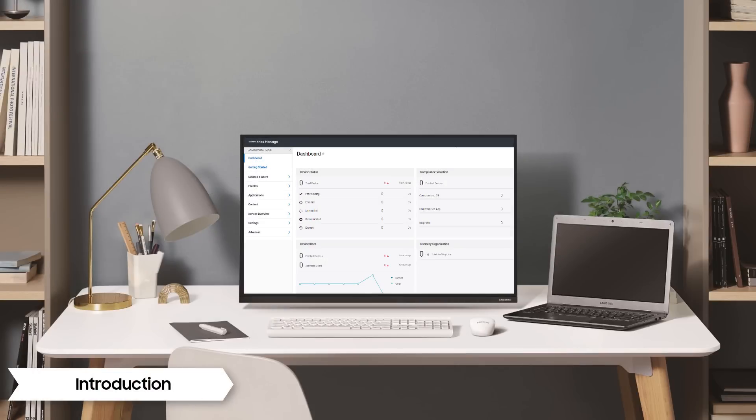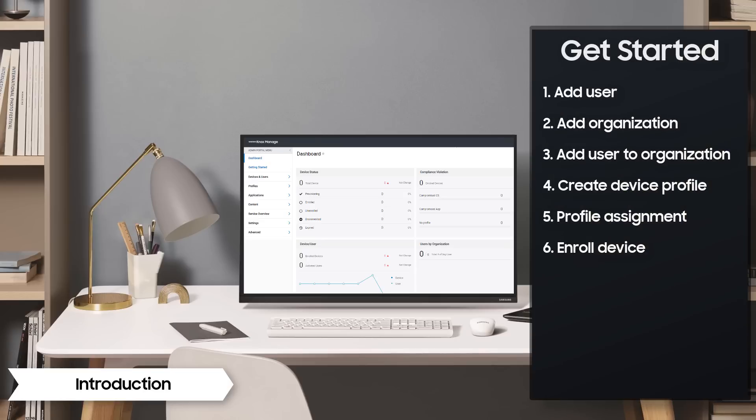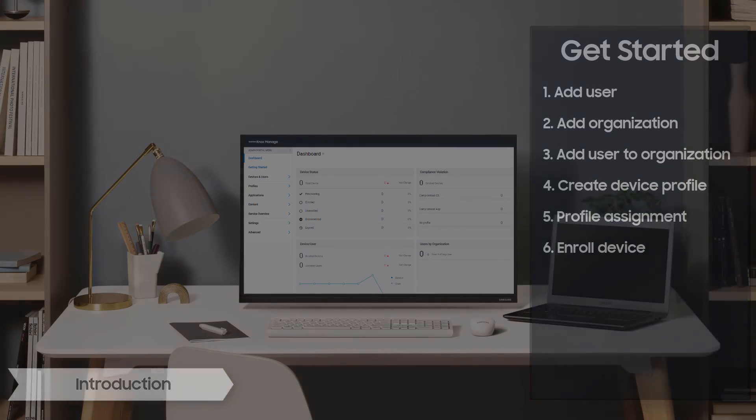Welcome to the Knox Video Training Series. This video shows you how to set up Knox Manage for the first time. We will walk you through all the steps necessary to add a user and deploy a policy to a device. Let's get started.